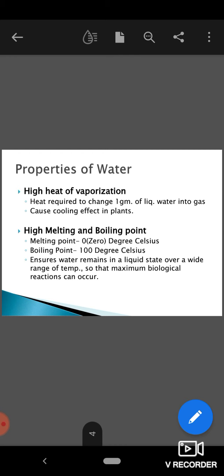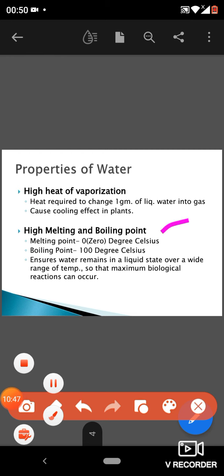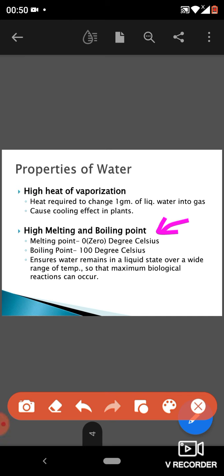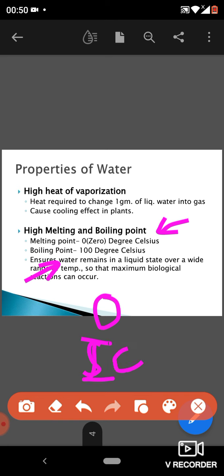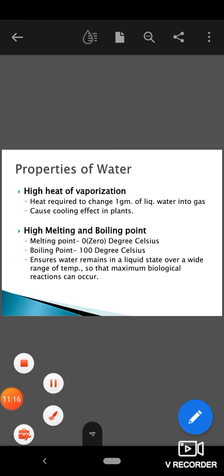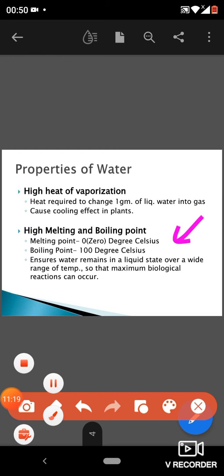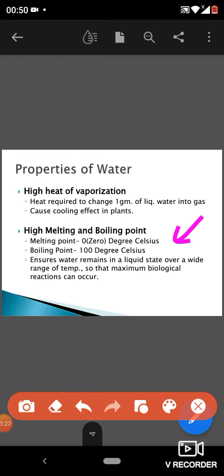The next property is the high melting and boiling point of water. The melting point is zero degrees Celsius — the temperature at which water starts to melt from its solid state to liquid. The boiling point is 100 degrees Celsius. Below zero degrees, water remains in the ice or solid state; above that, it is liquid; at 100°C, it changes into the gaseous state. These high melting and boiling points are very important.